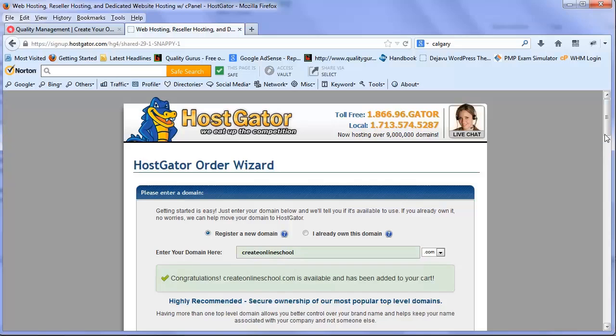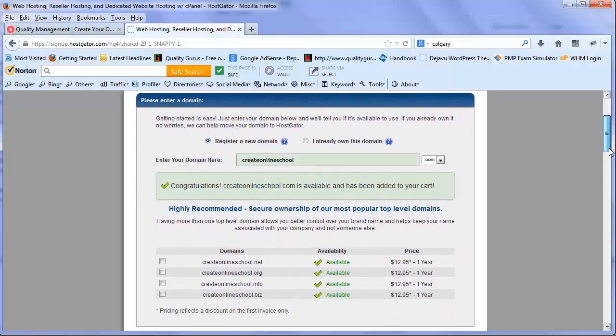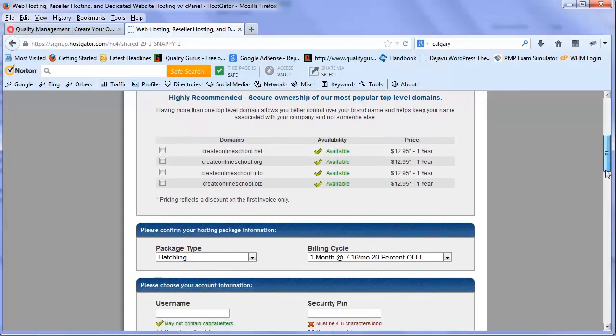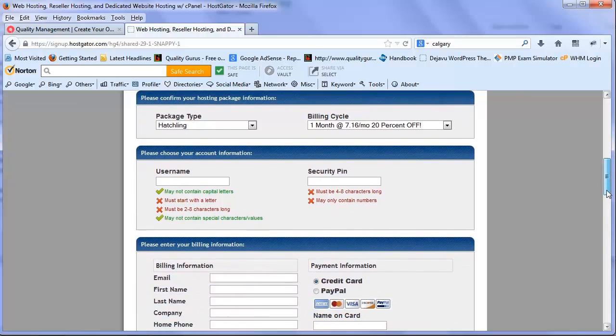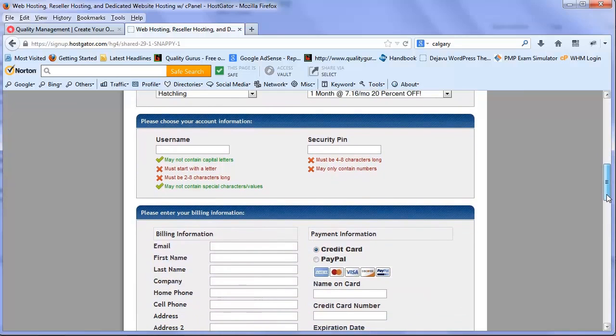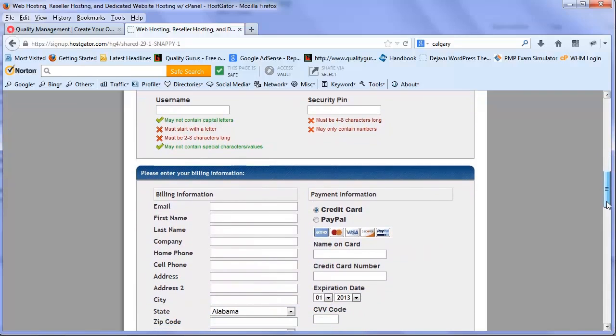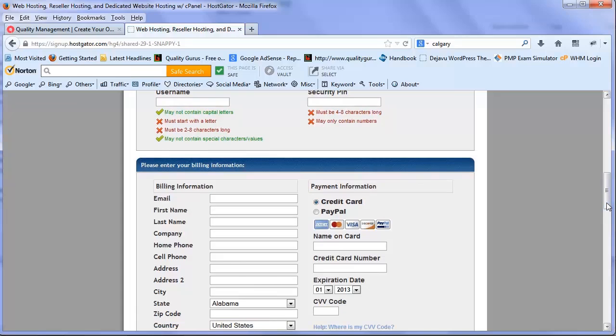It's confirming that this .com is available. In addition there are .net, .org, and other sites. I'm not interested at this time. Another thing you need to do now is set up your username, security pin, and add your credit card information.